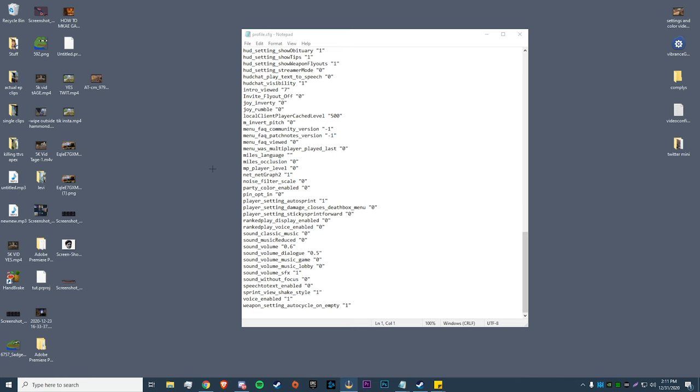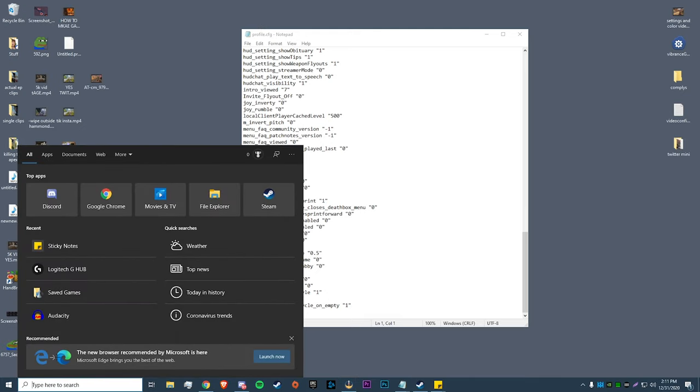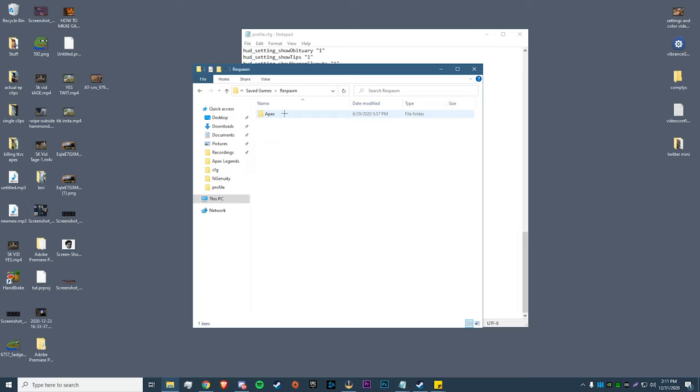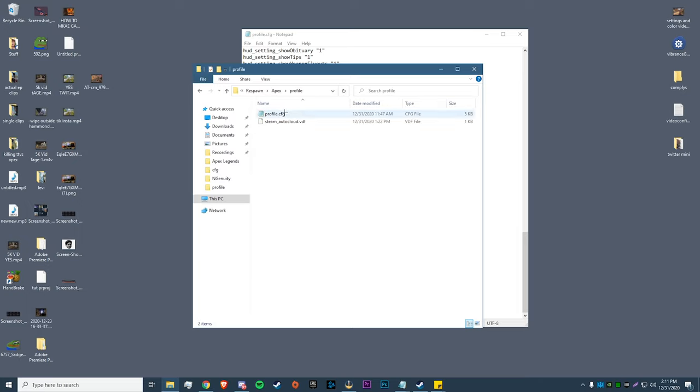Alright, let's get straight into the video. The first thing we're going to do is change a couple of options in our profile.cfg. To find this, go to your Windows search bar, type in 'saved games', go to Respawn, Apex, Local, and then Profile.